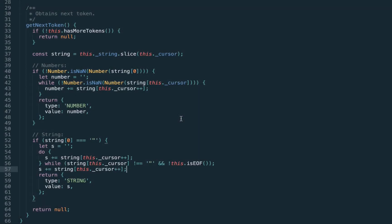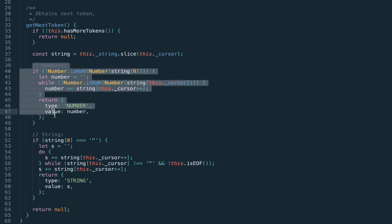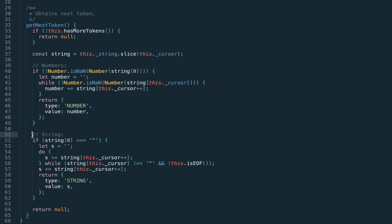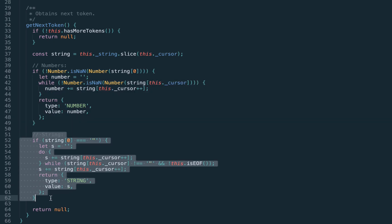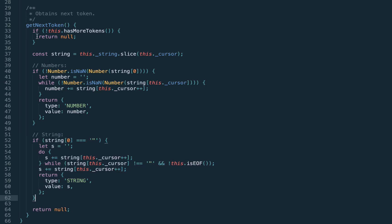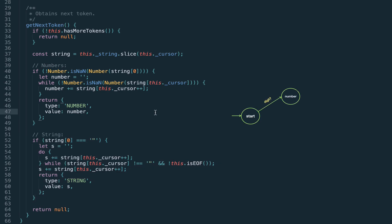Welcome back! In the previous video we introduced the tokenizer and implemented two types of tokens: the number token and the string token. We also said that the tokenizer works as a state machine — in particular, we have two states: the number state and the string state.